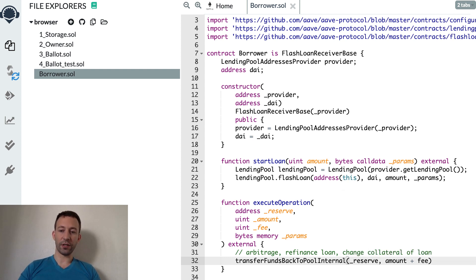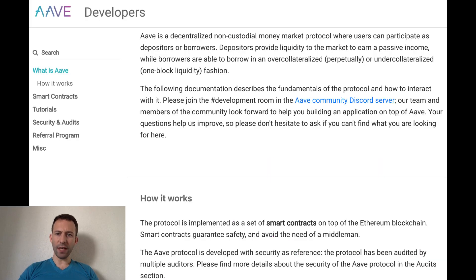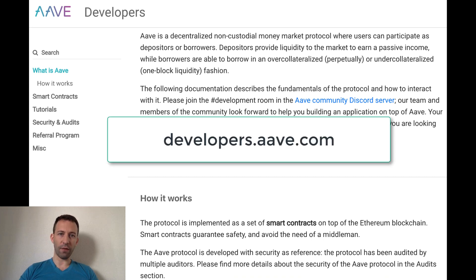To repay the loan you call transferFundsBackToPoolInternal, specifying the address of the token and the amount plus fee. This function comes from the FlashLoanReceiverBase we inherited from. Everything shown in this tutorial is a simplified version of the Aave developer documentation, which you can check out for more depth. If you want to keep learning about DeFi programming and integrating projects like Compound or Uniswap, check out the playlist with many other cool tutorials.